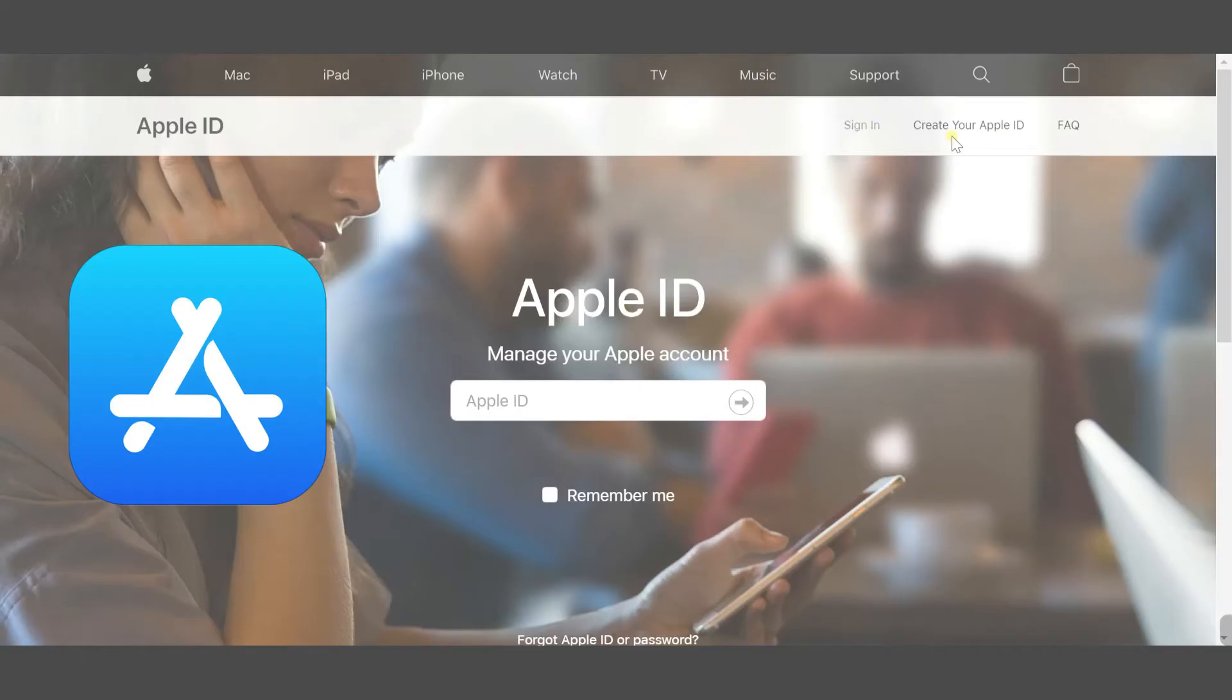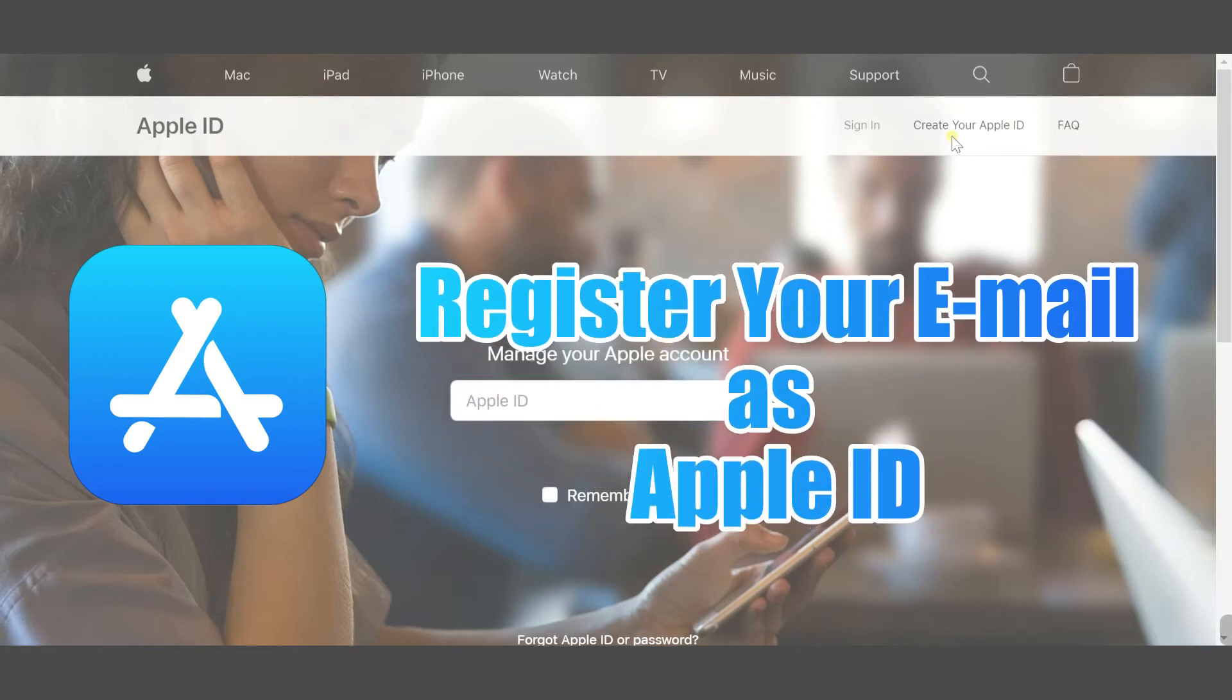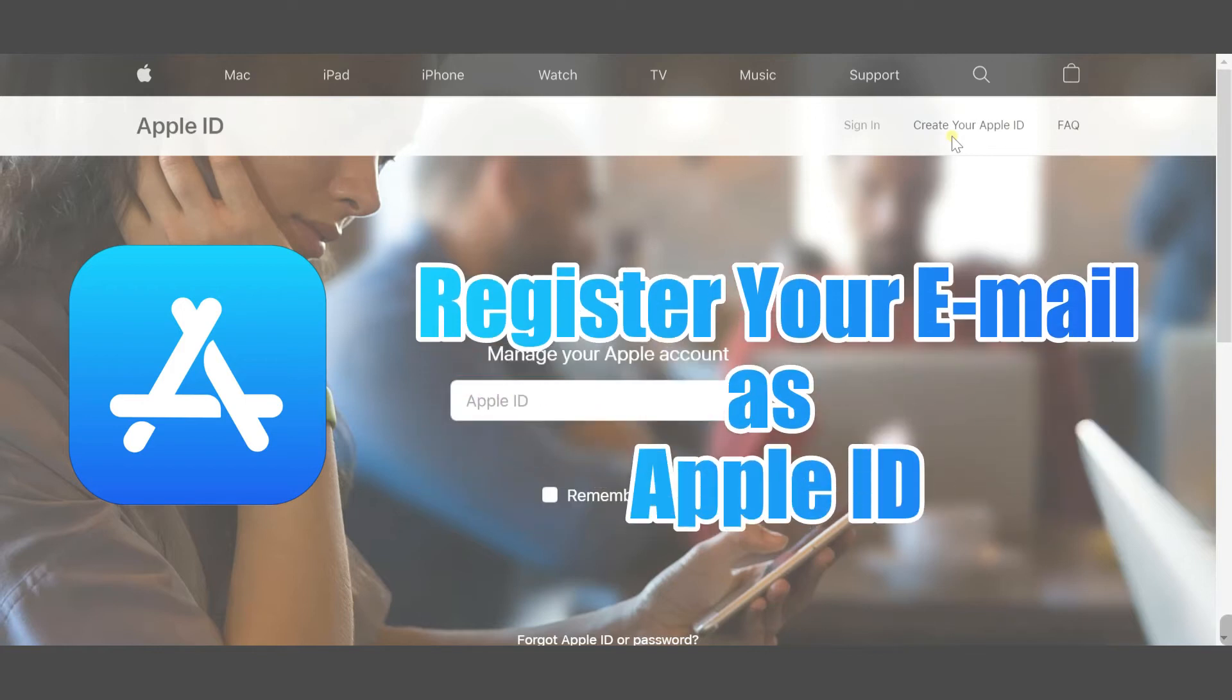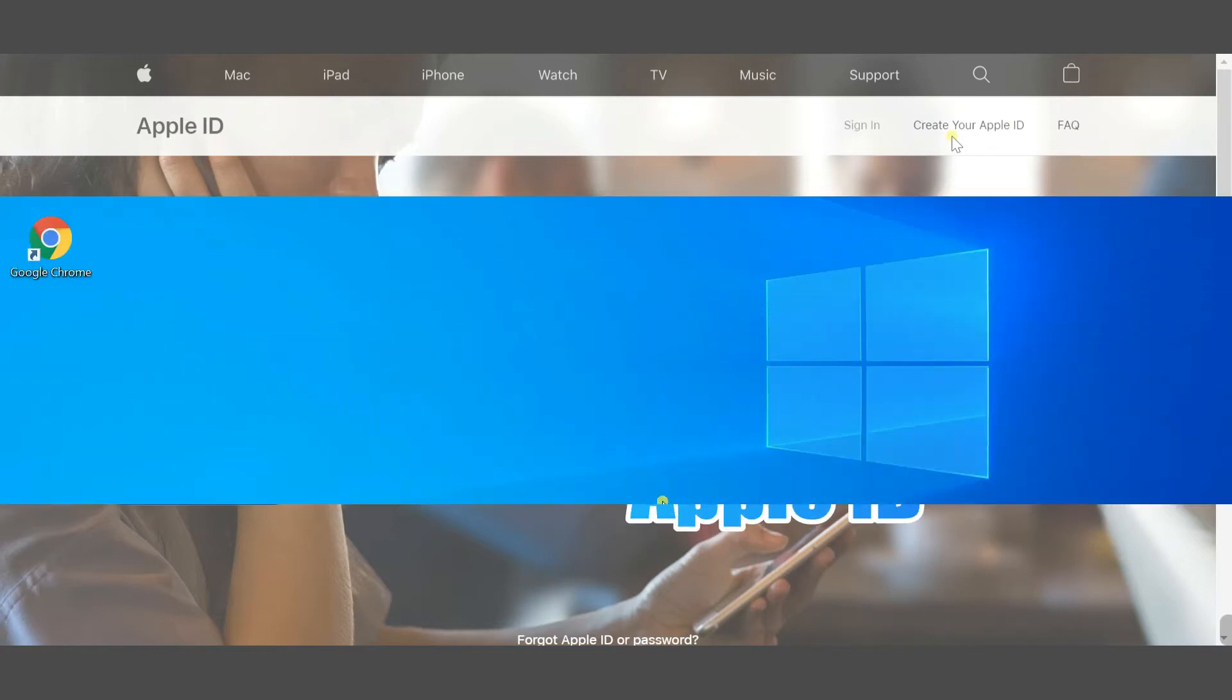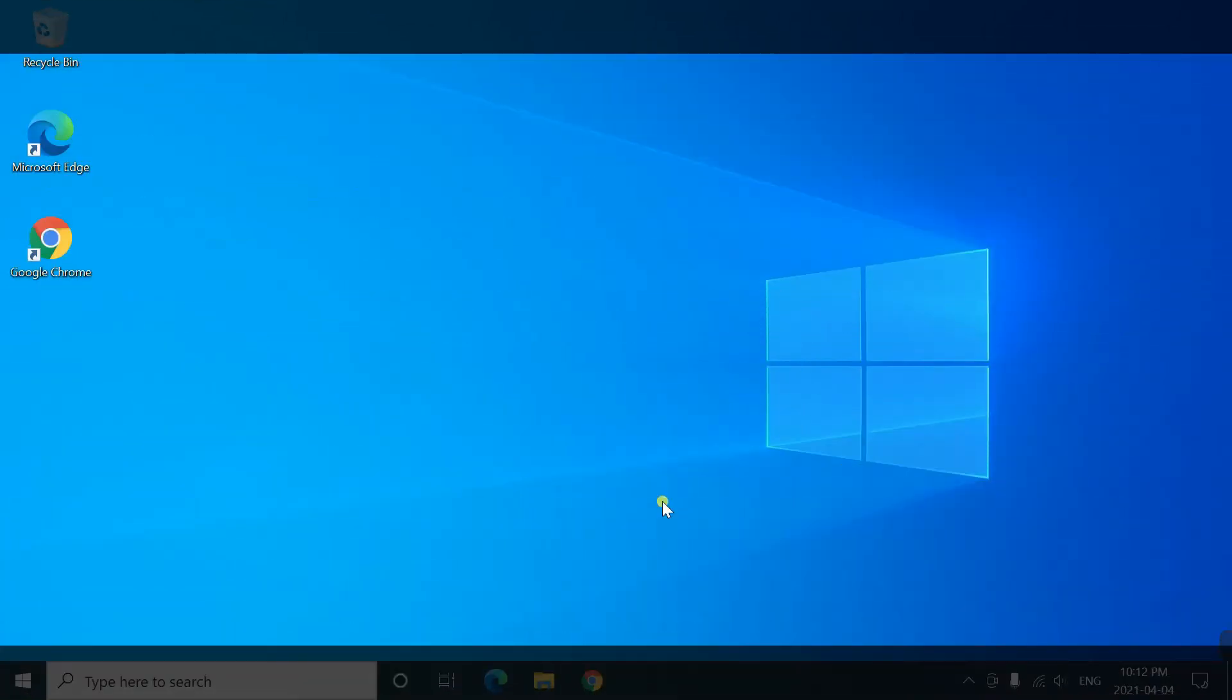First, let's register your Gmail as an Apple ID. Go to your browser.